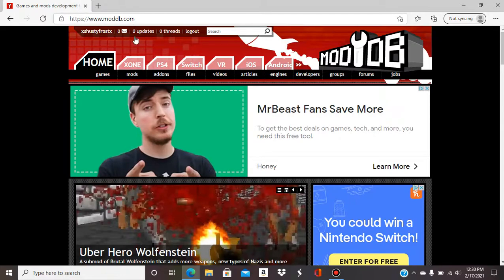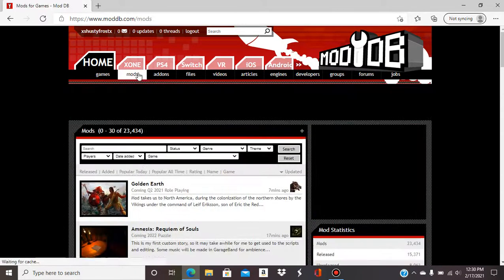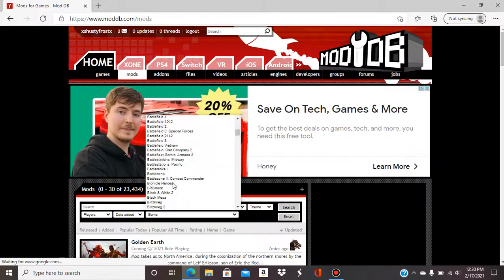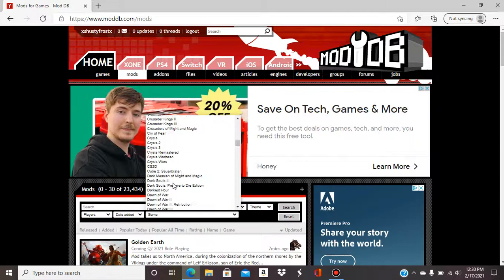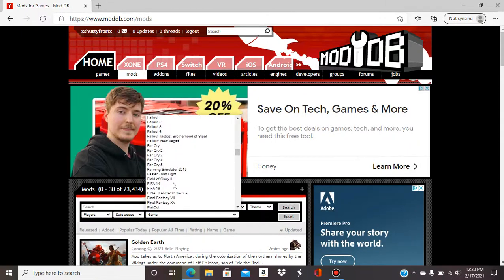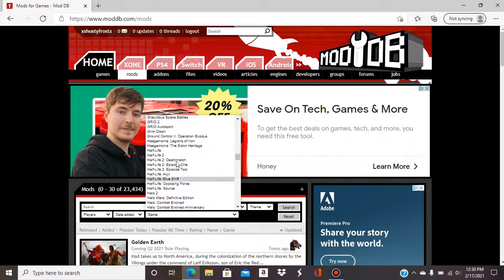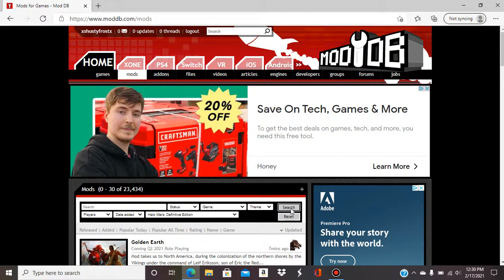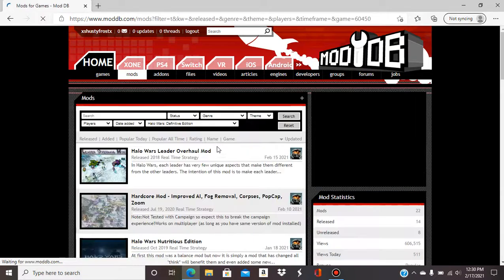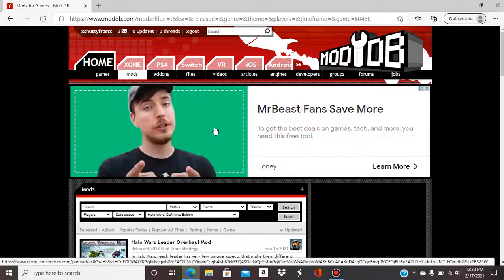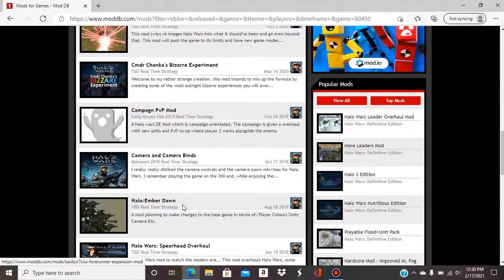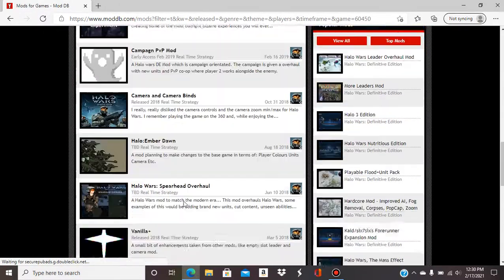So first I go to moddb.com, go to mods, let's go down to Halo Wars. So this is the list of mods of the game or what this channel offers.